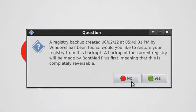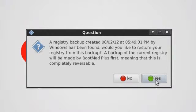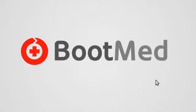Okay, BootMed Plus found a registry backup and it is ready to restore from that. So I will click yes, that I would like to restore.